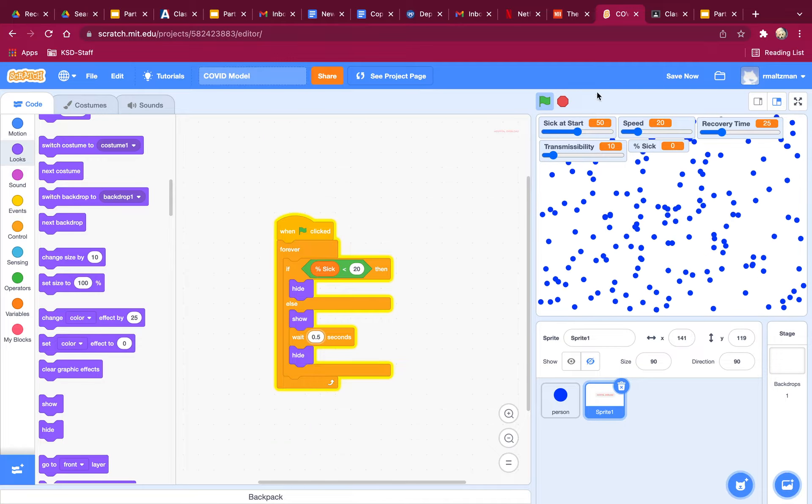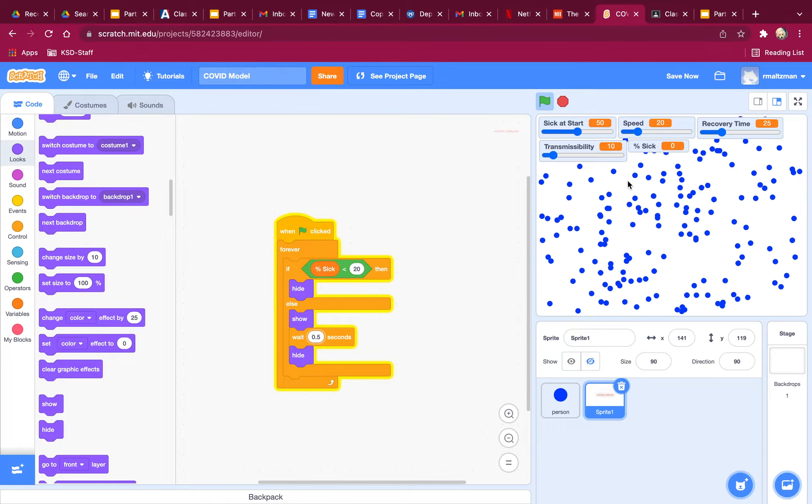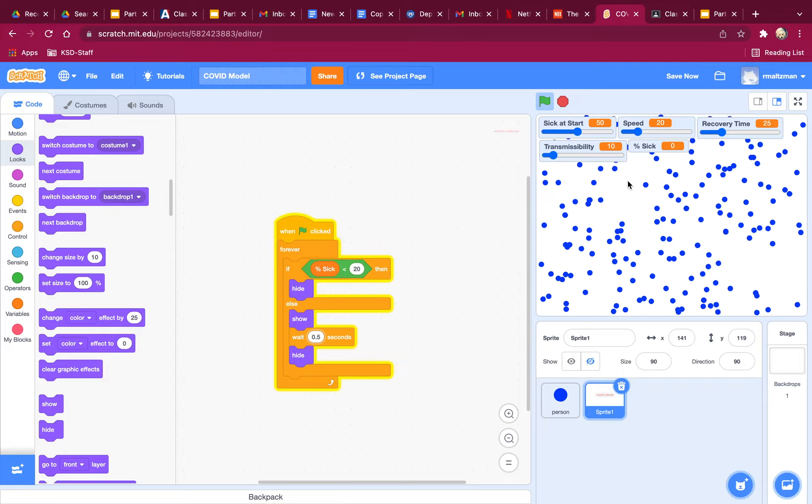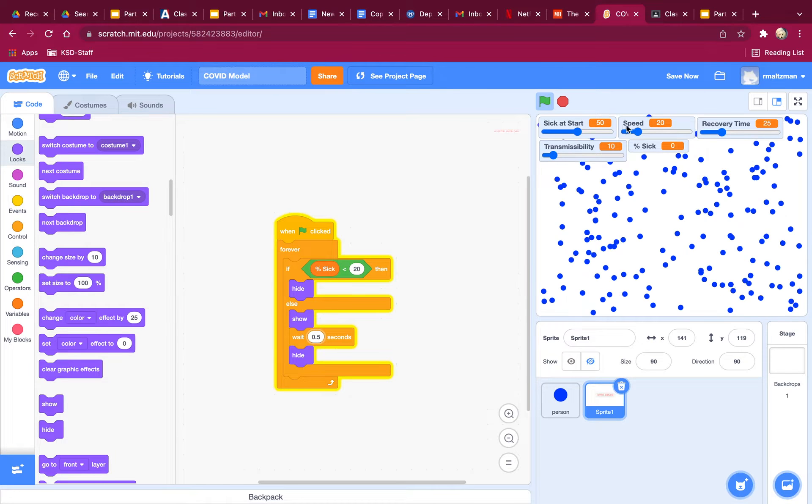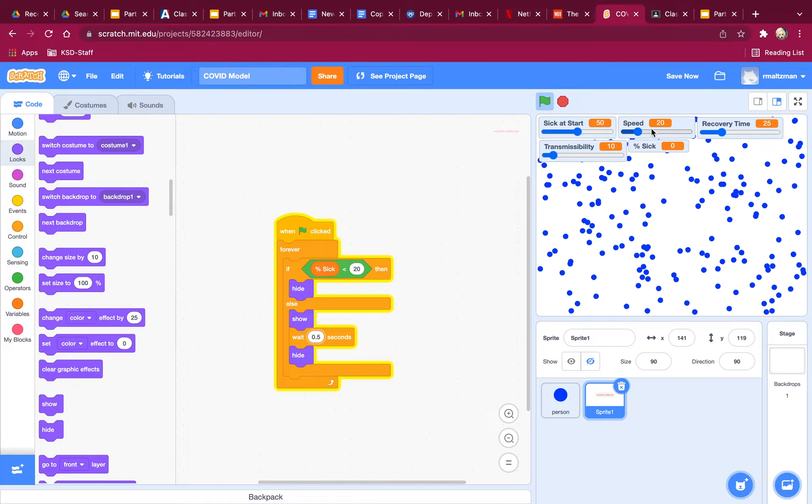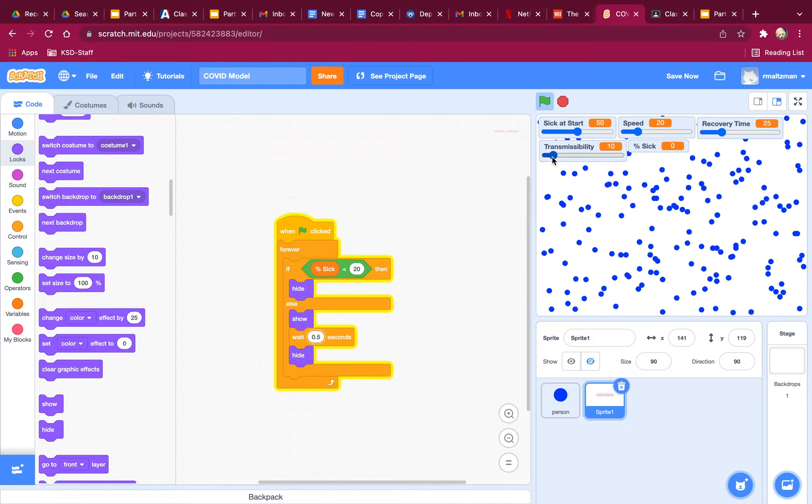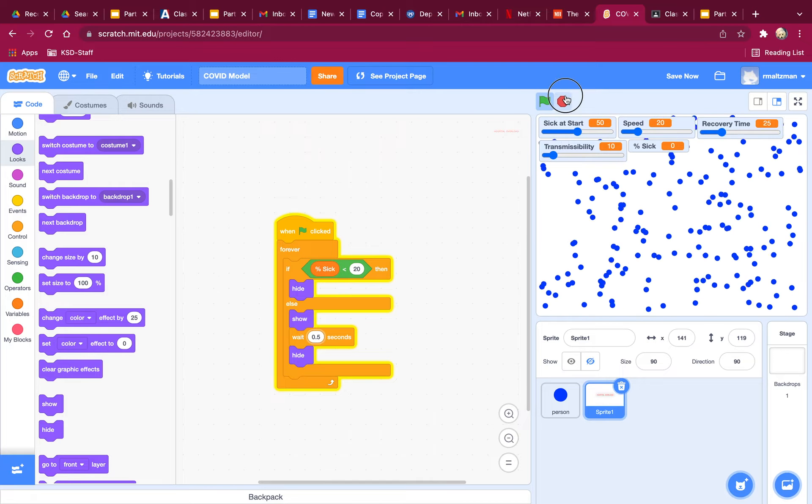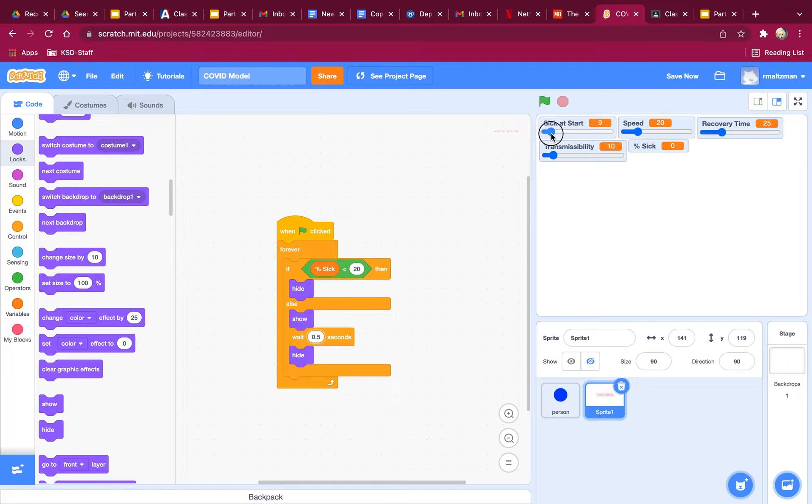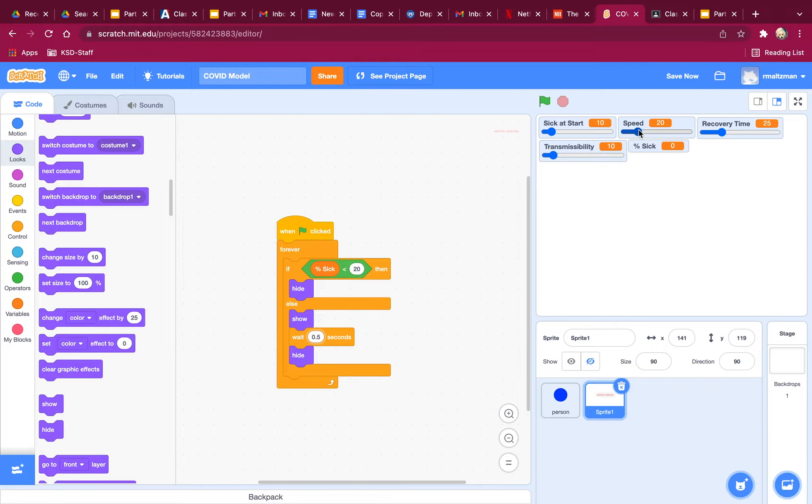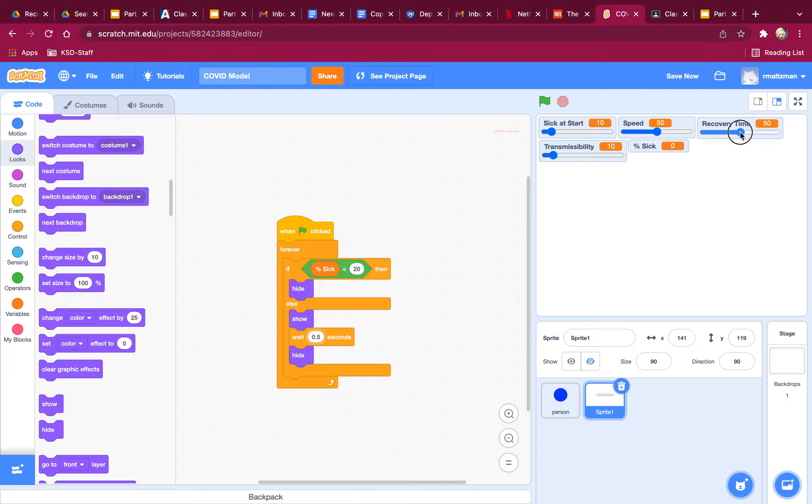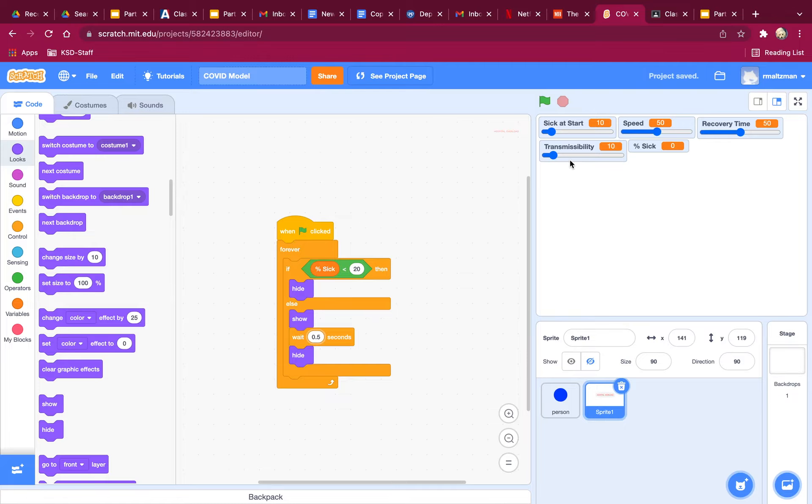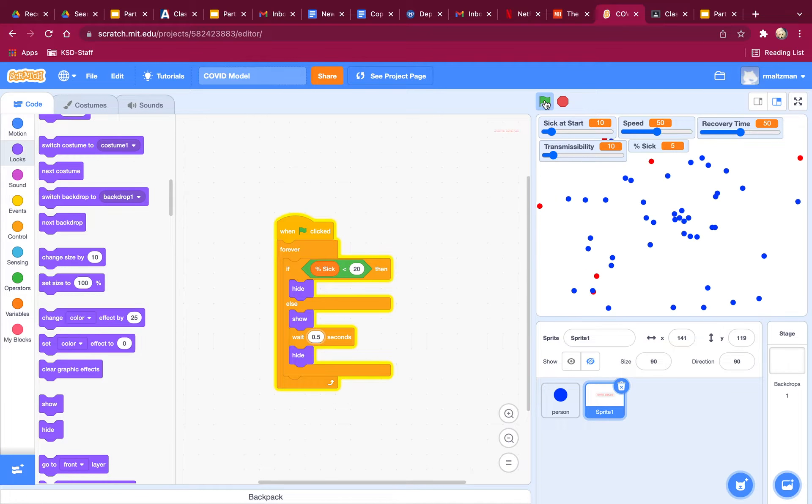So now that you've actually built this project, because you have really built this project, I'd like you to experiment with different sorts of things. Go ahead and hit stop. Say that the sick at start is only, I don't know, let's say it's 10 people. But everyone's moving around pretty fast, like at a 50. The recovery time, let's say that's pretty short, so five seconds, remember, because it's this divided by 10. Transmissibility is only 10%. So let's see how sick people get and whether we end up with a hospital overload.